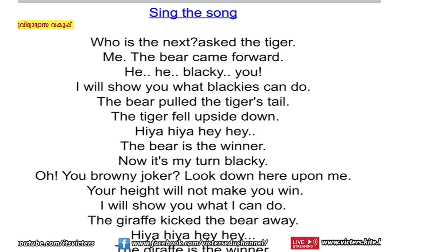The bear came forward. Hee hee, Blackie! I will show you what Blackie can do. The bear pulled the tiger's tail. The tiger fell upside down. The bear is the winner. Now it's my turn, Blackie. Oh, you brownie joker. Look down here upon me. Your height will not make you win. I will show you what I can do. The giraffe kicked the bear away. The giraffe is the winner.